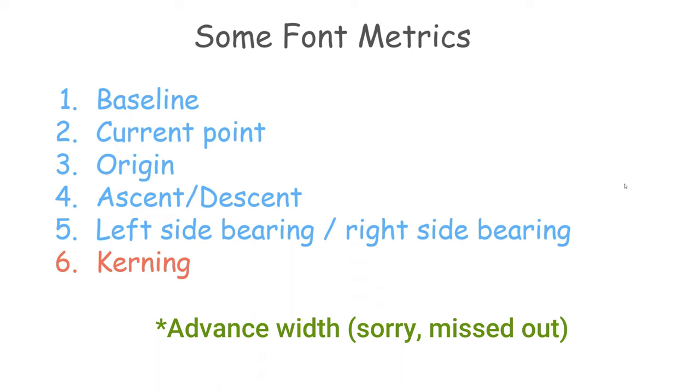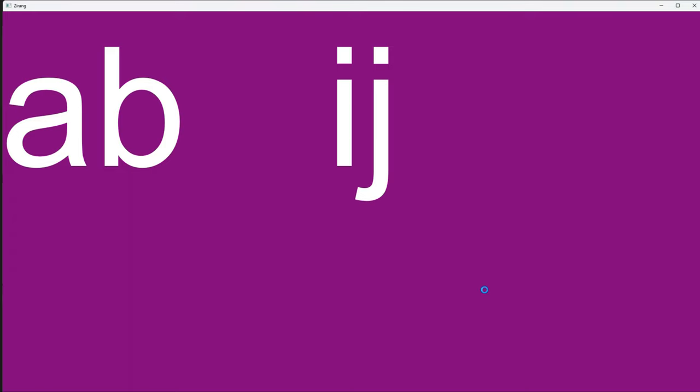Kerning is very important. The spacing between two characters depends on which characters they are. A and B will have different spacing to I and J. This relative spacing is stored in a kerning table.